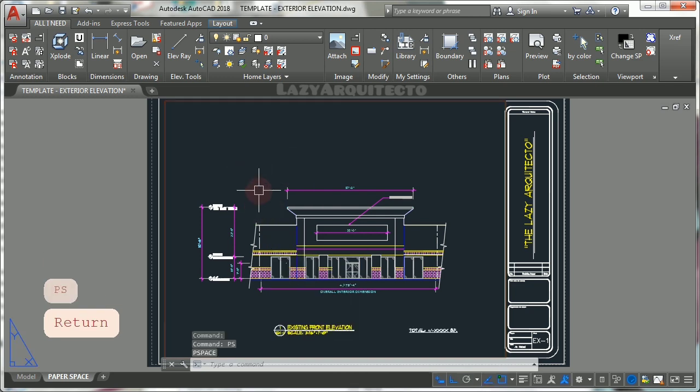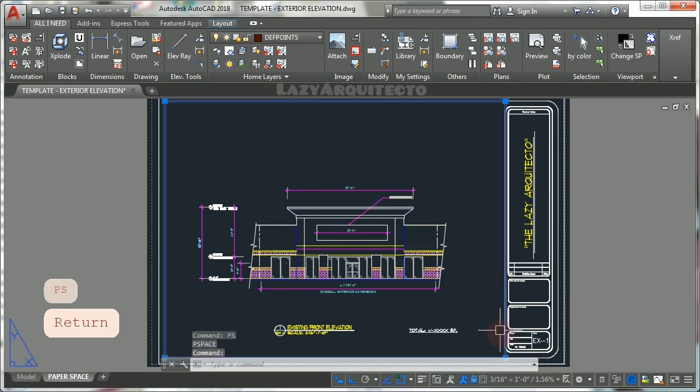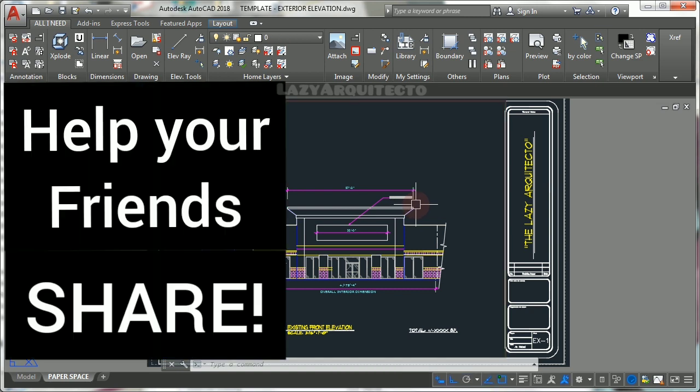Now that you know how to use AutoCAD viewports effectively, you'll be sure to help your friends by sharing this video.